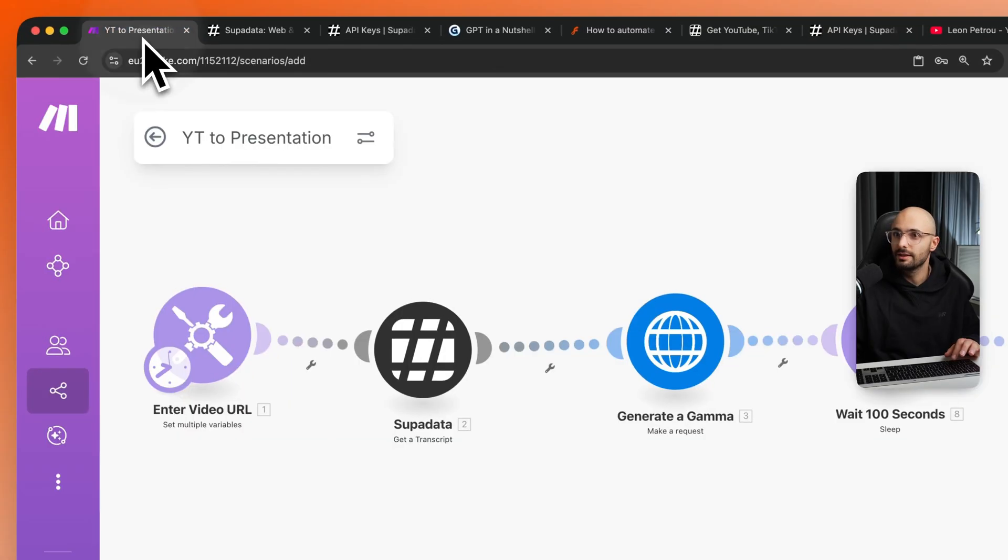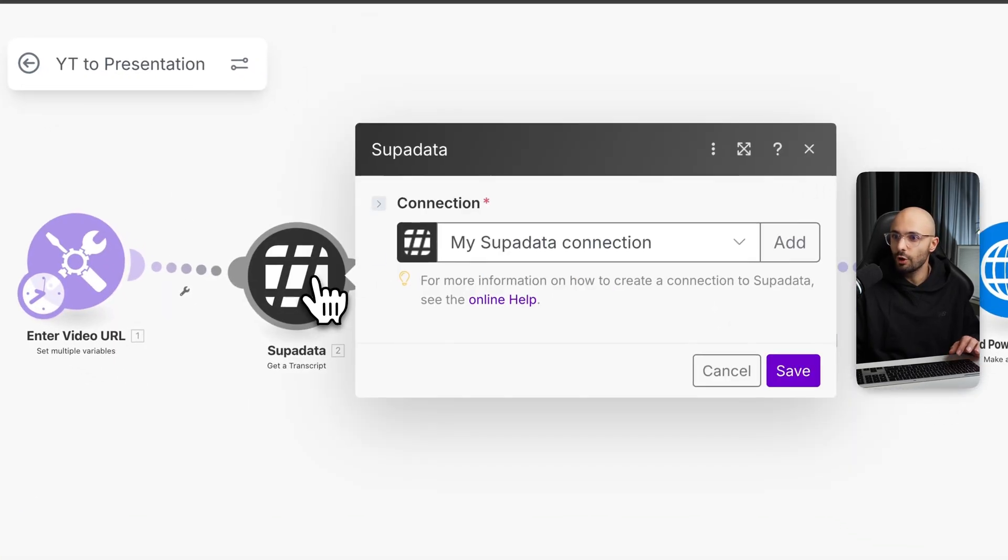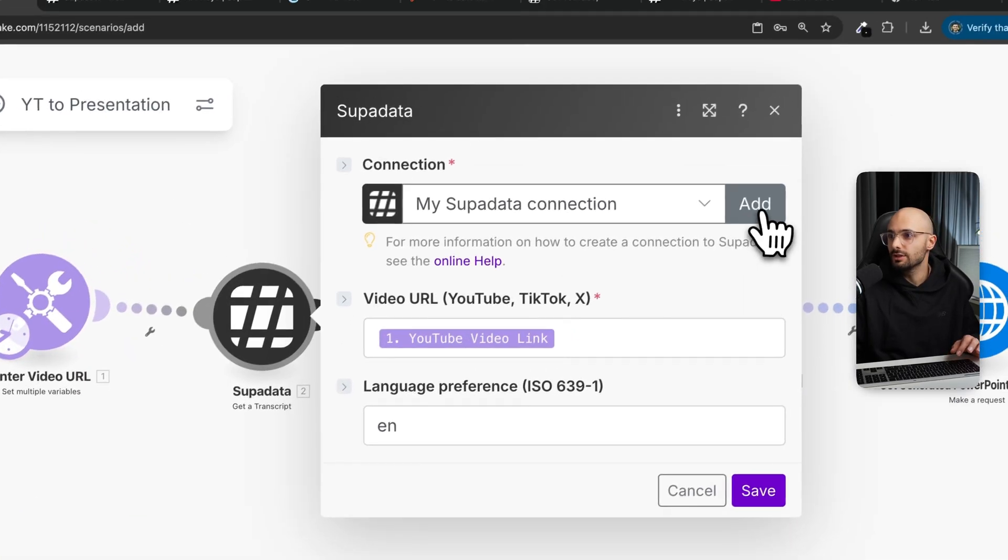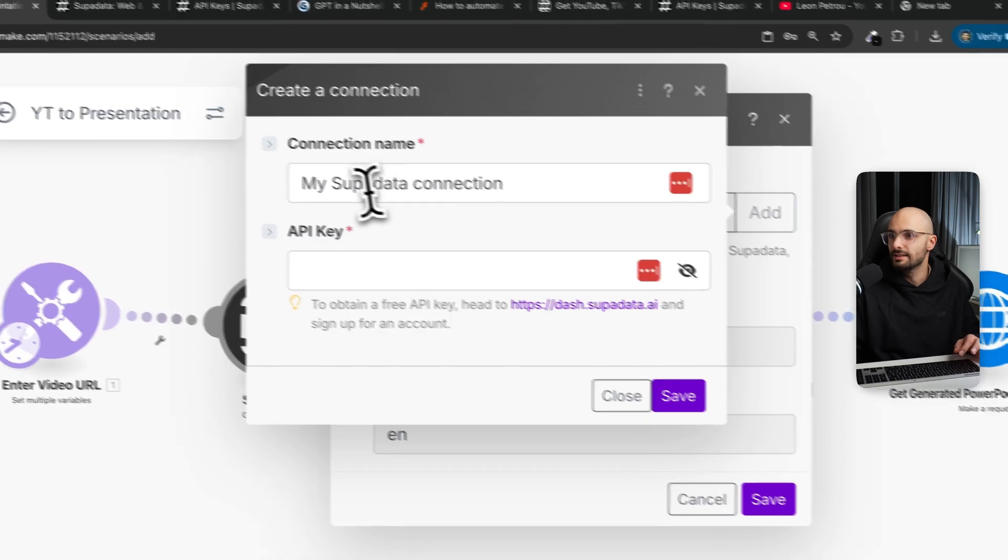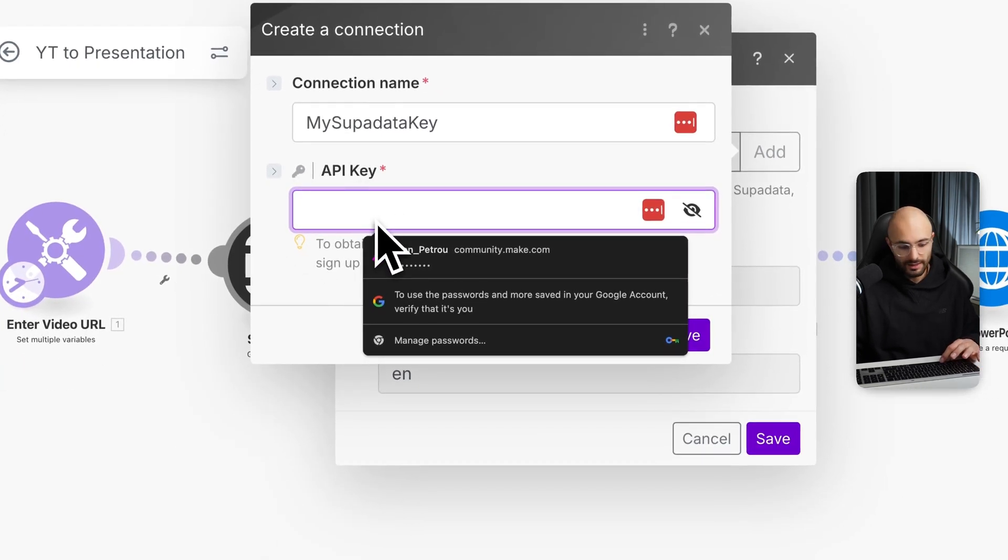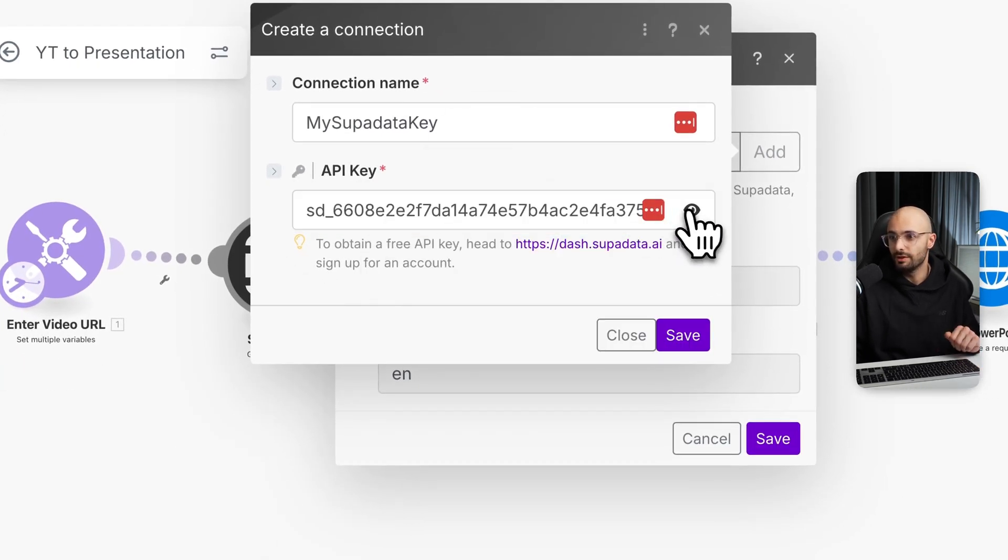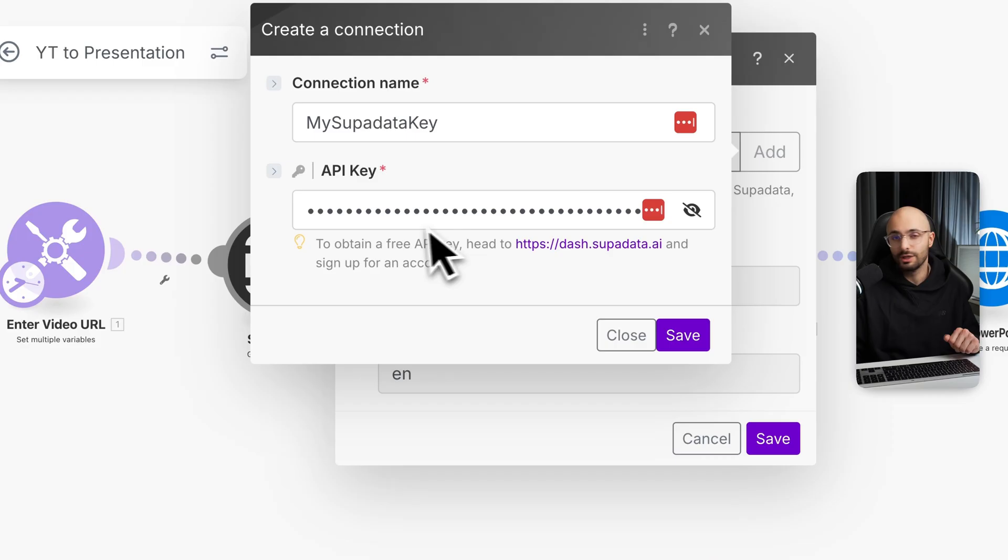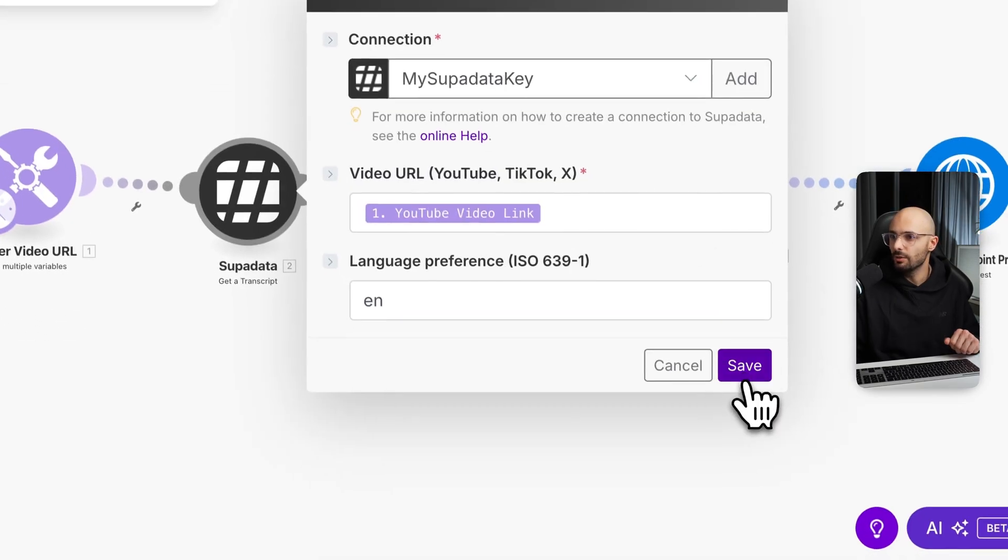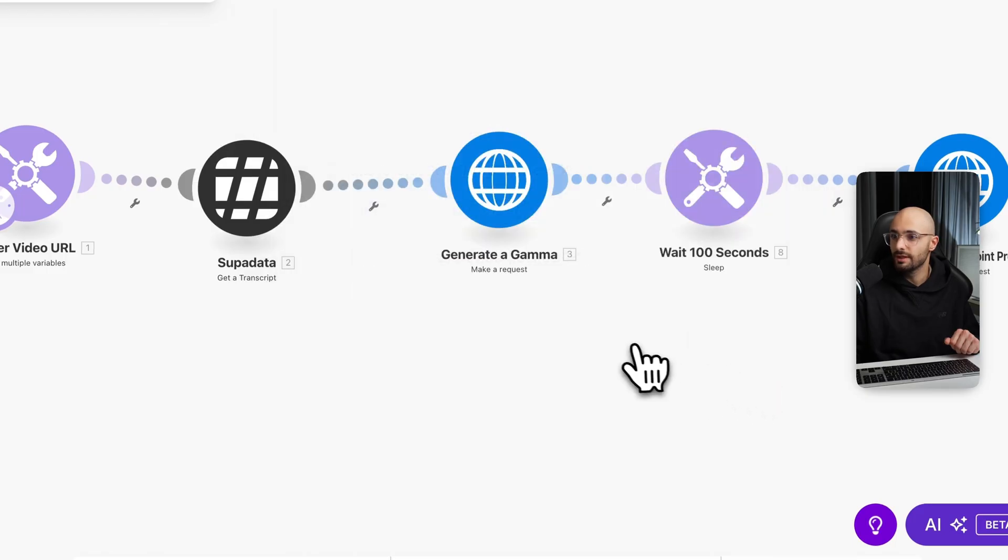By clicking that button, come back here, open up your Superdata module, click add, and then the API key, you want to paste that in over there. So there is my API key. You want to keep this a secret. You don't want to share that with anyone, then click save. So that's done.